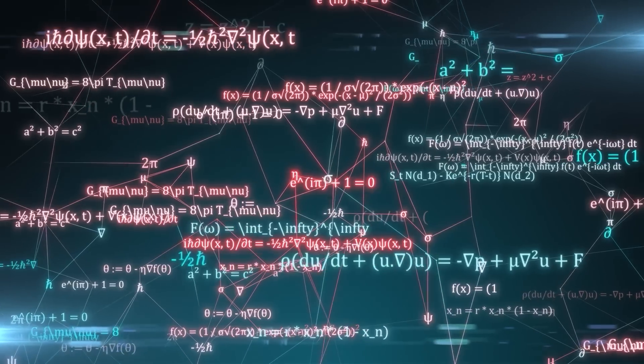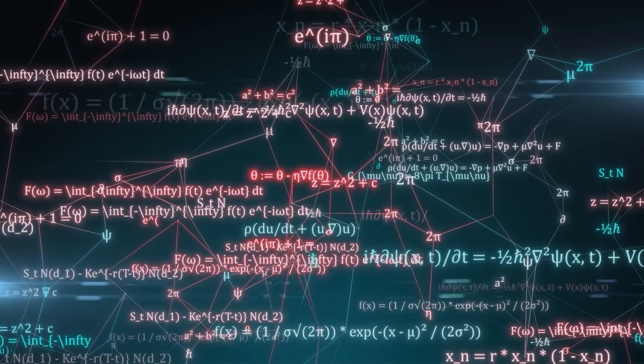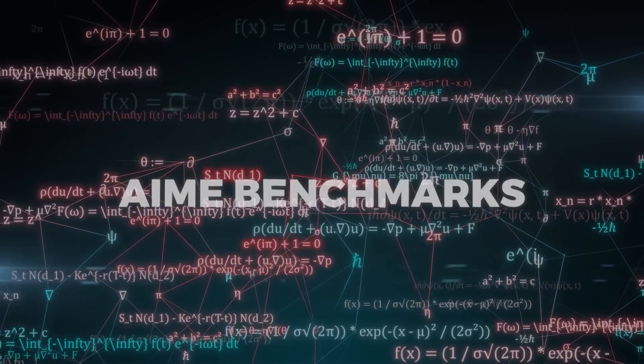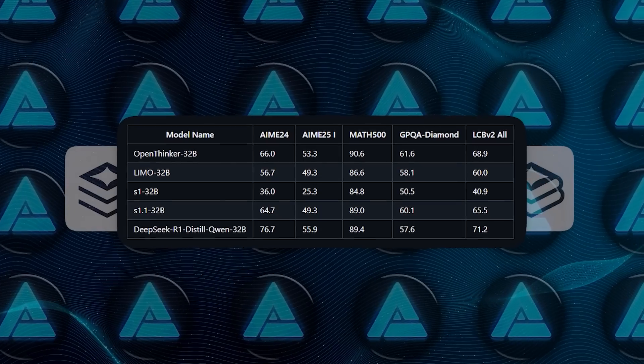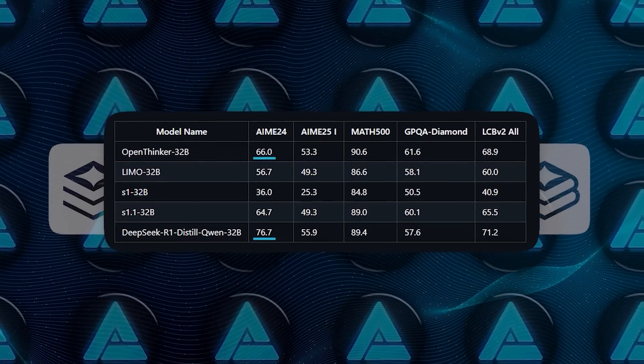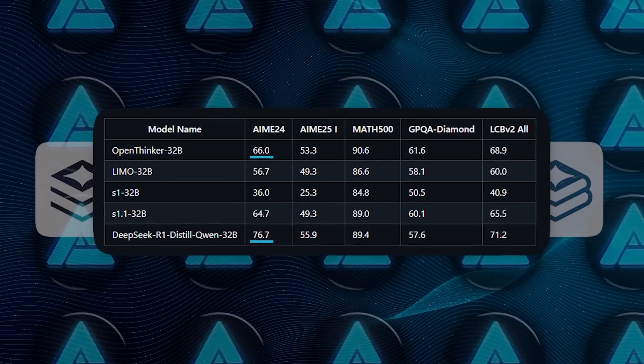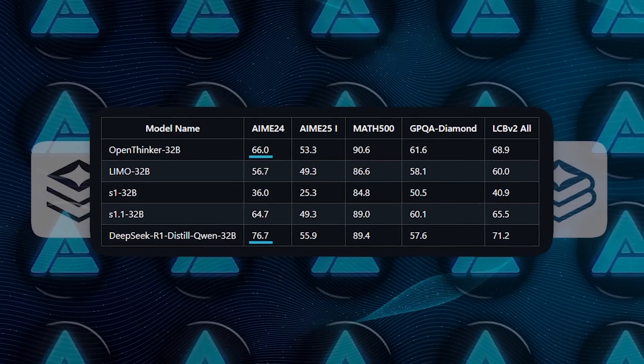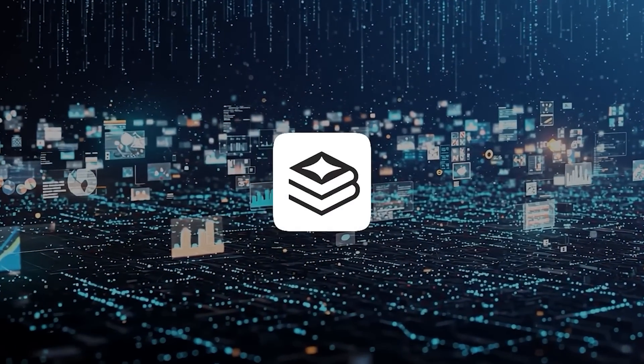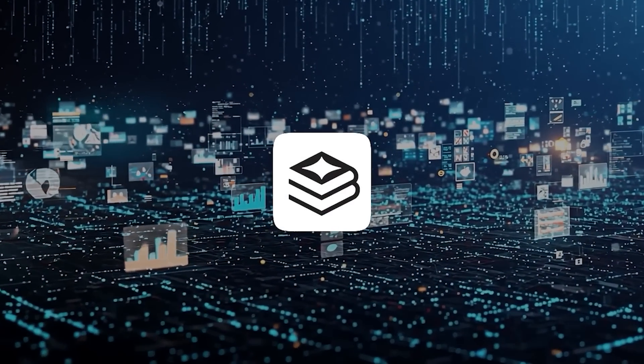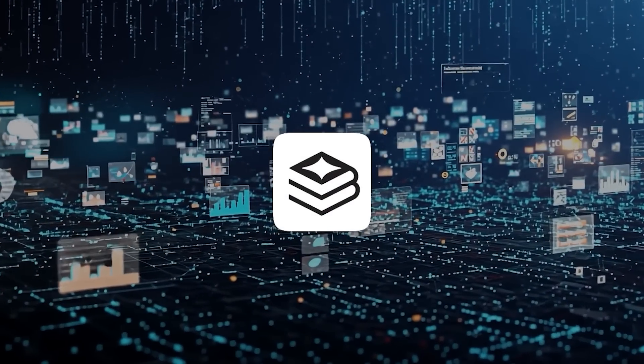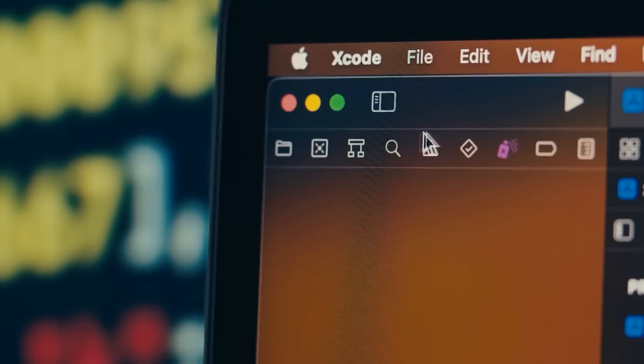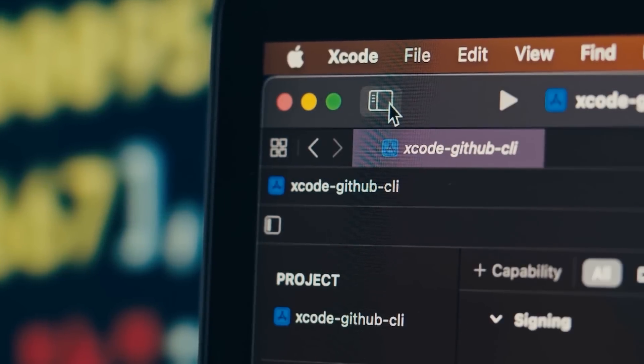But DeepSeek has some advantage in coding and certain math tests like AIME benchmarks, where OpenThinker doesn't quite get the top spot. Overall though, it's very close competition, and the fact that OpenThinker uses less data, but still hangs in there, sometimes even surpassing DeepSeek makes it a huge success for the open source community.